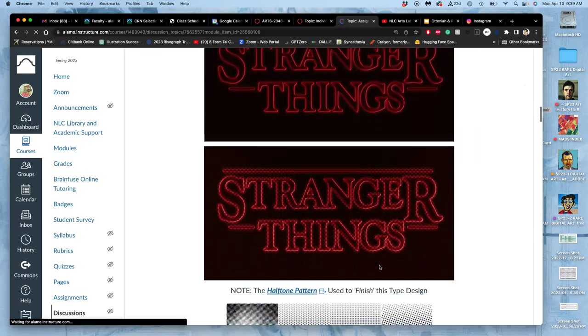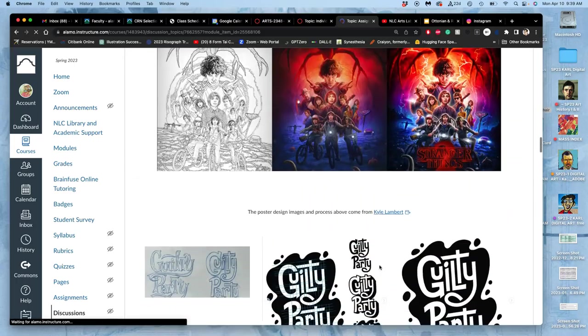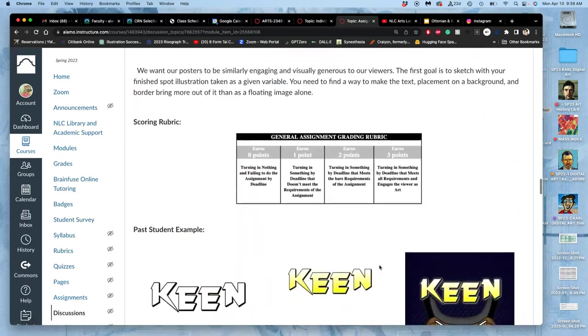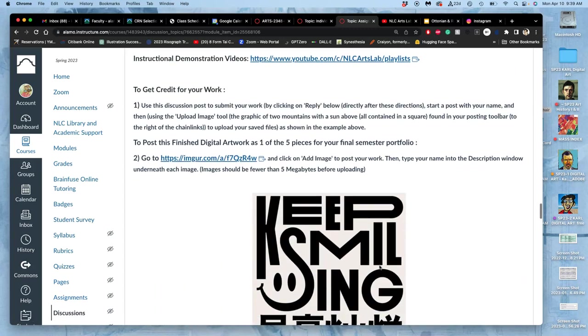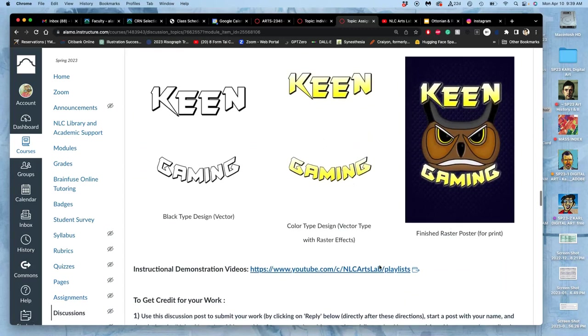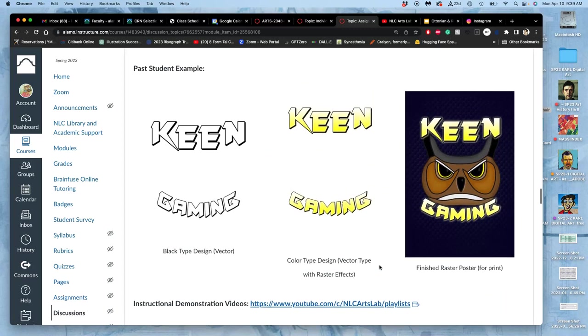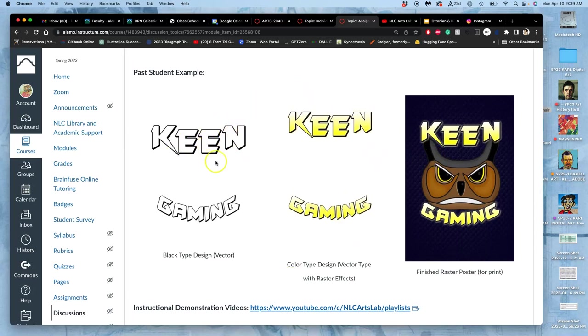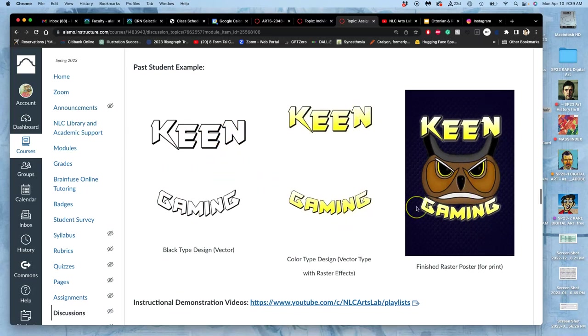This will be due next class, all components. Those components will definitely be at least these three things, and then I'd like to see your blocking sketch too, your text blocking sketch. So black text design, color text design, and then the finished poster design with your spot illustration integrated.